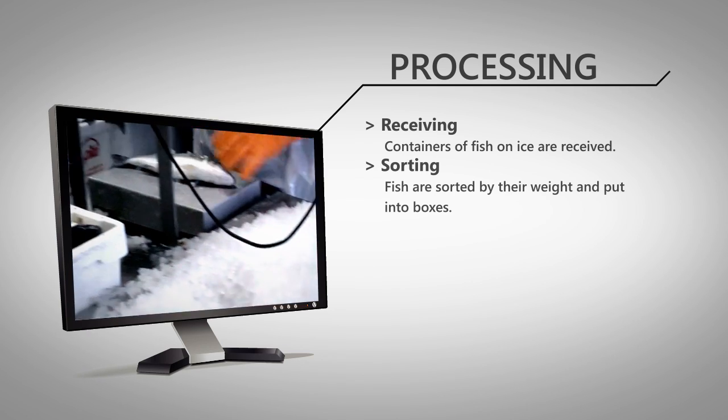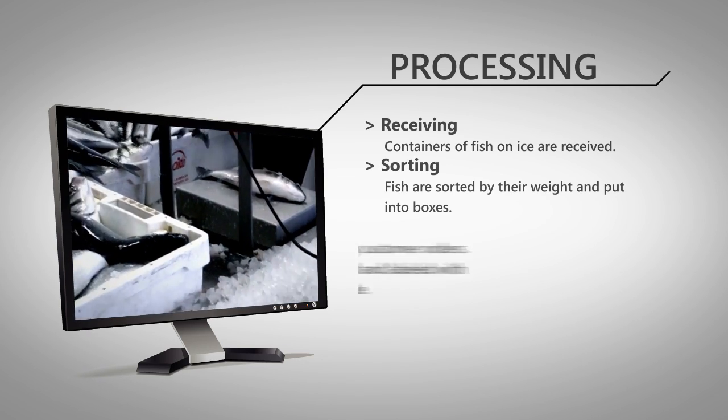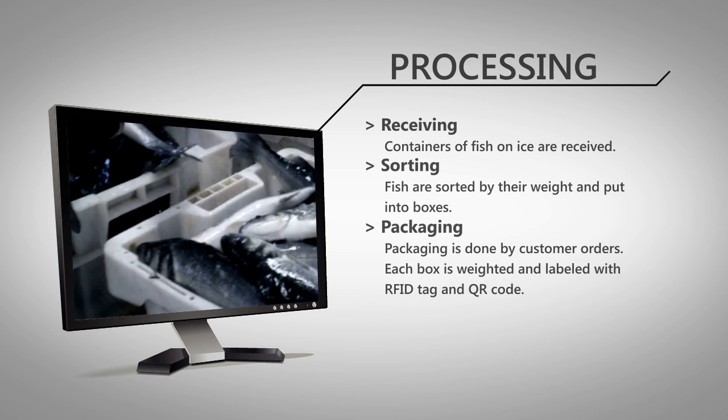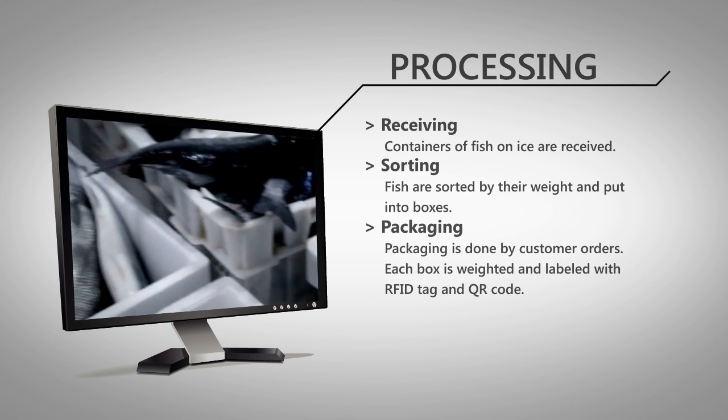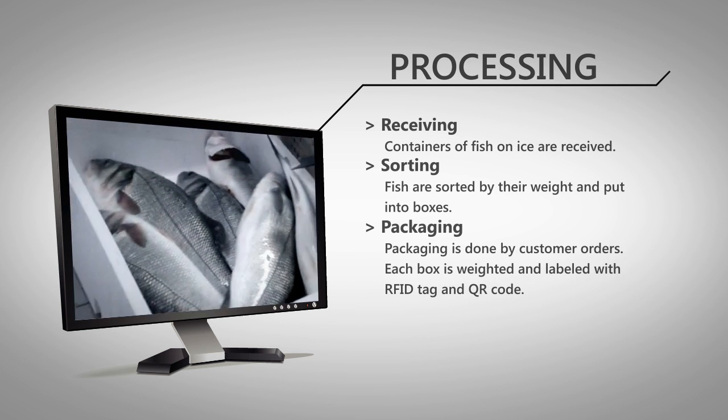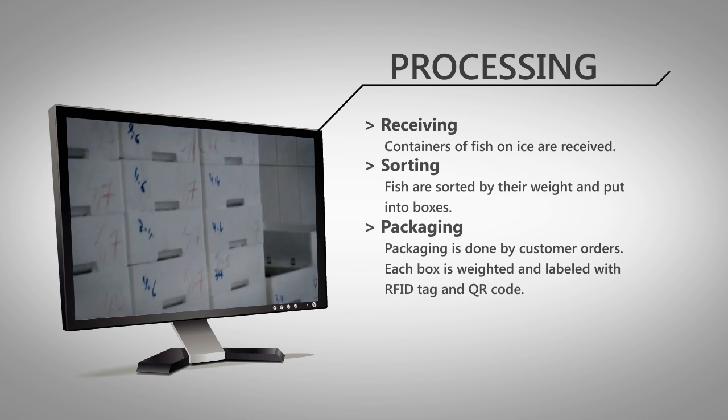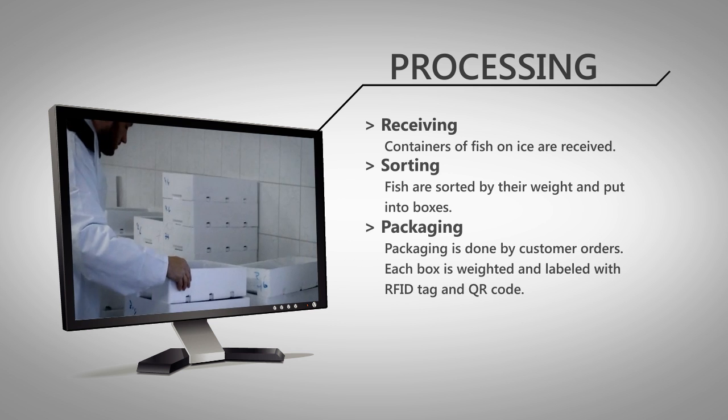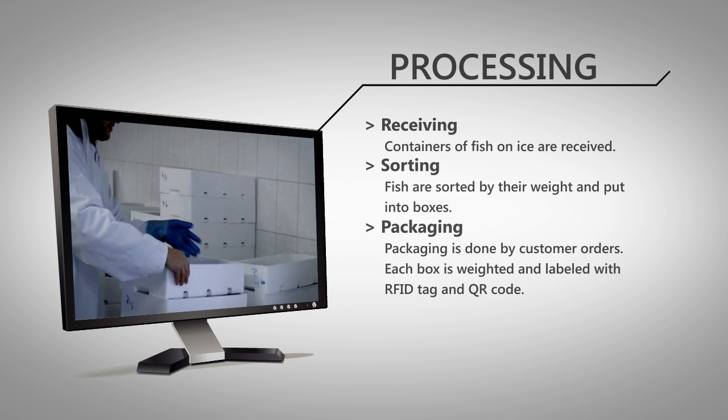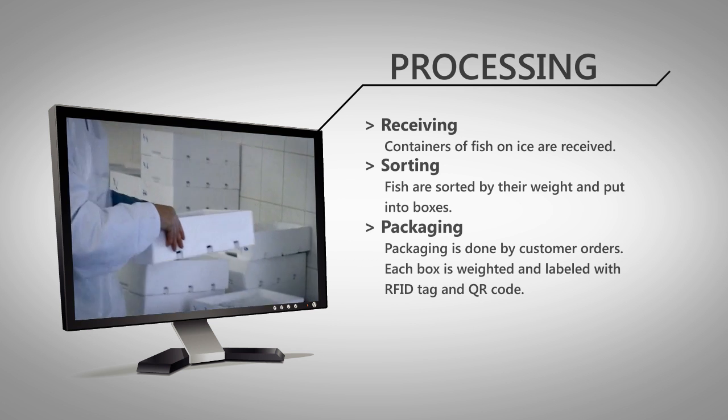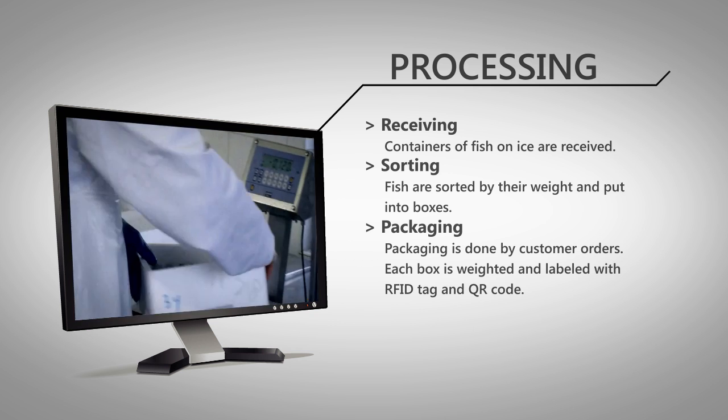Afterwards, individual customer orders are prepared with specified number of boxes or number of fish. Each box is weighted on a scale, which sends the measure to a computer program.